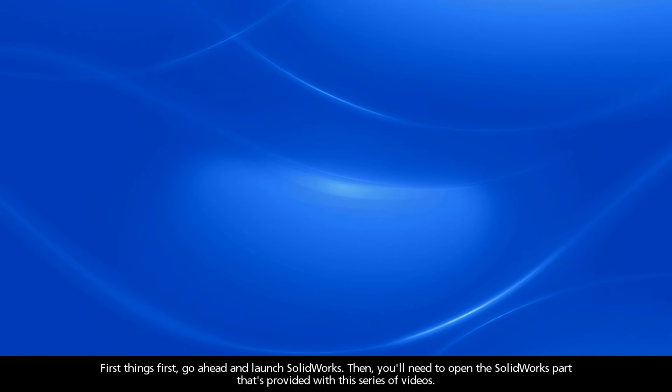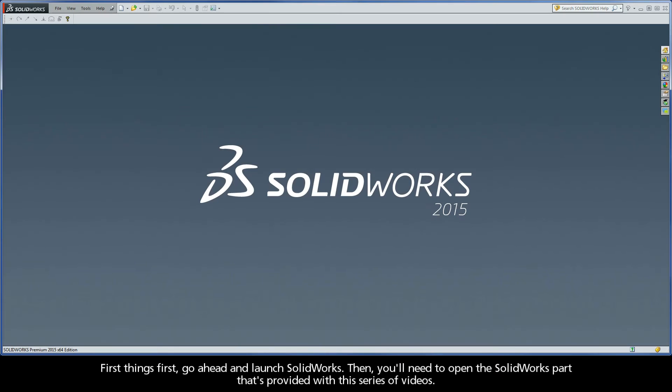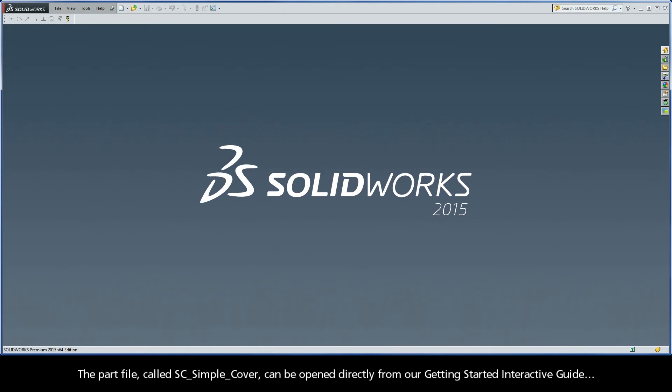First things first, go ahead and launch SolidWorks. Then you'll need to open the SolidWorks part that's provided with this series of videos. The part file called SC Simple Cover can be opened directly from our Getting Started interactive guide.